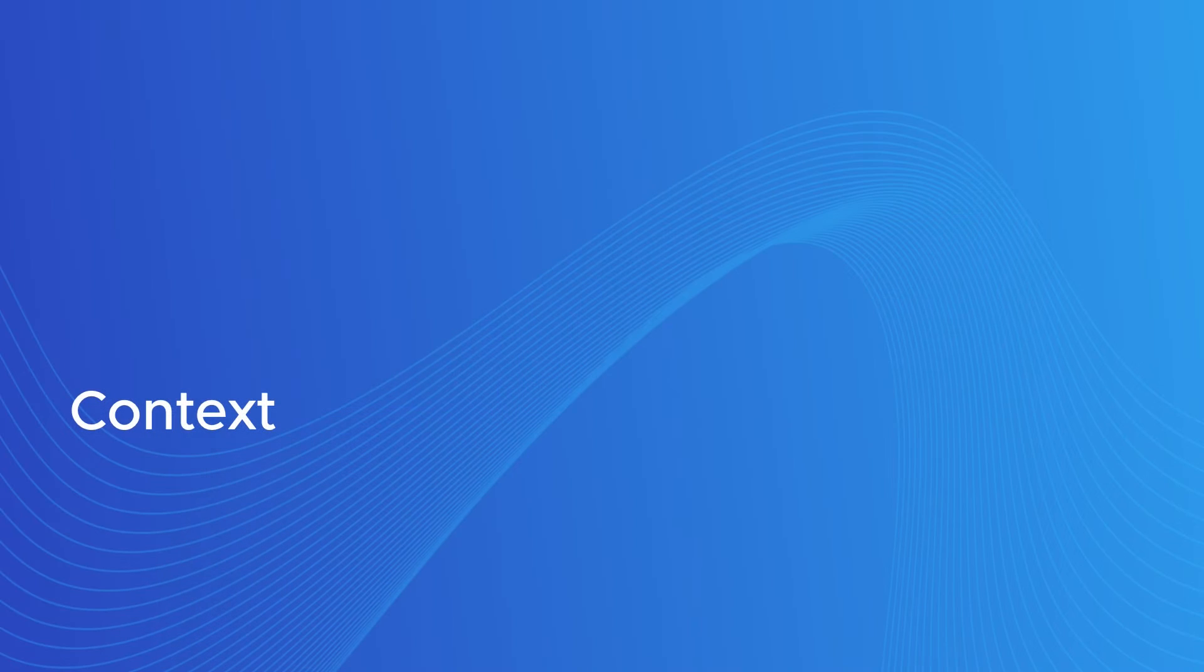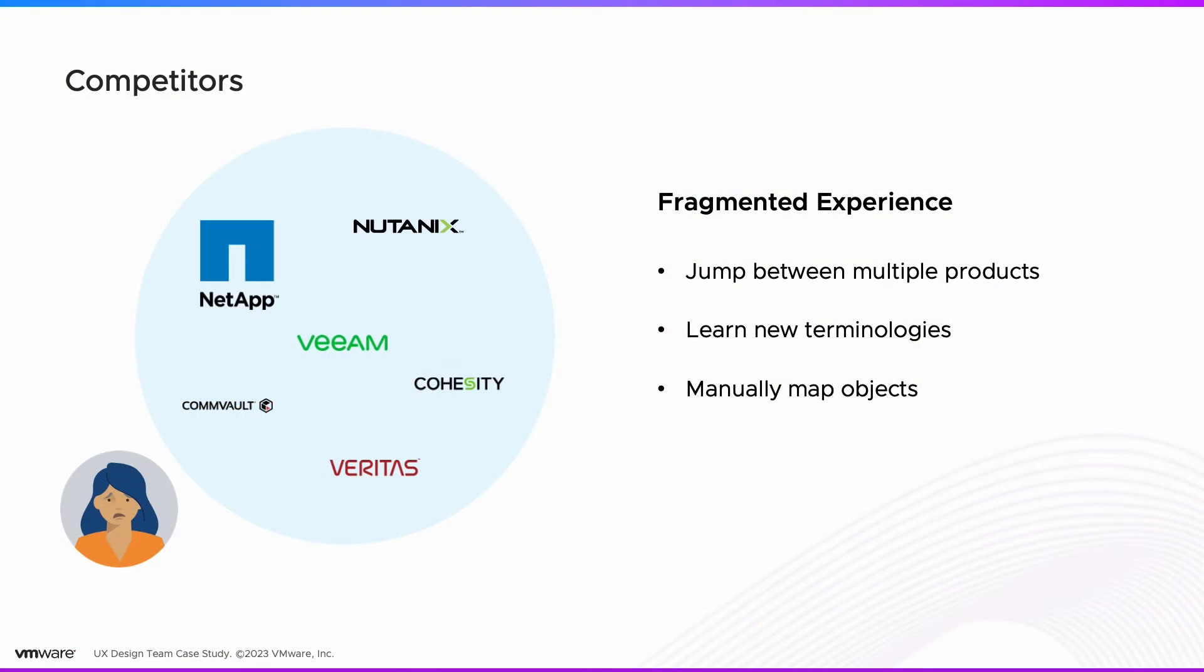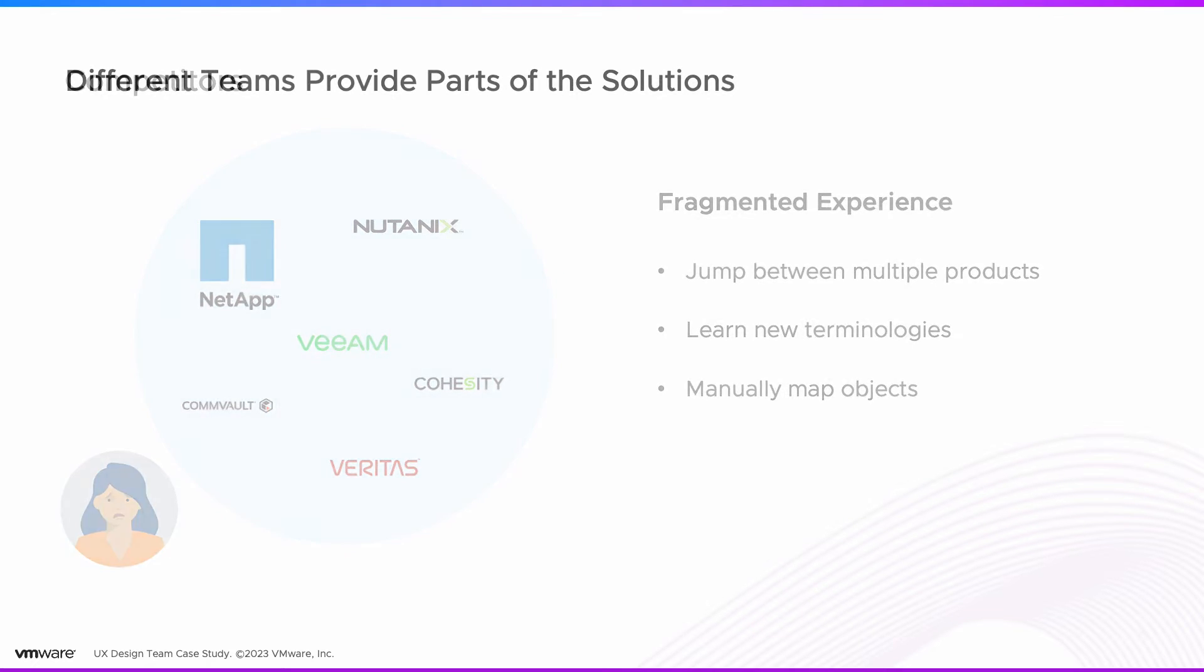Here's how we got there. We have multiple players delivering data protection solutions, but none of them offer a streamlined experience. VI admins are forced to jump between multiple products in almost all cases. They have to learn new terminologies and map objects across products to make them work together.